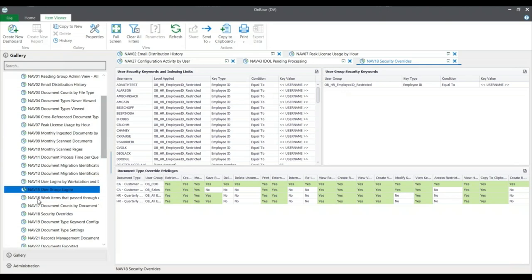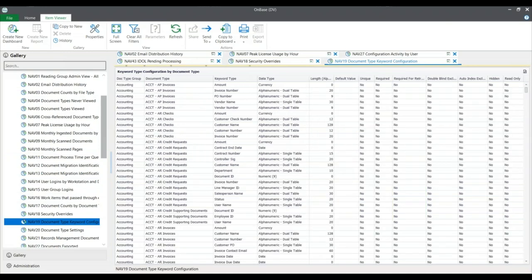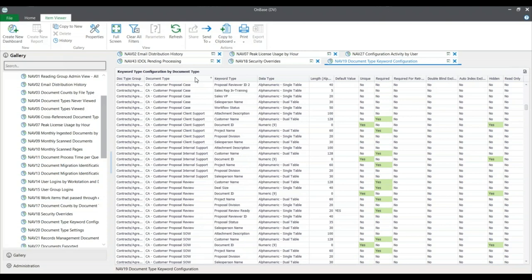Next, let's go to the document type keyword configuration. This gives a full audit of what keywords belong to what document type. Rather than going into OnBase configuration to see that, you can go right into the Unity client, view every document type, and add filters to look at specific document types.